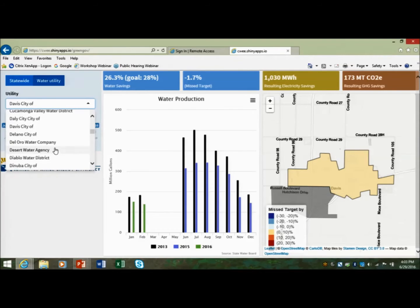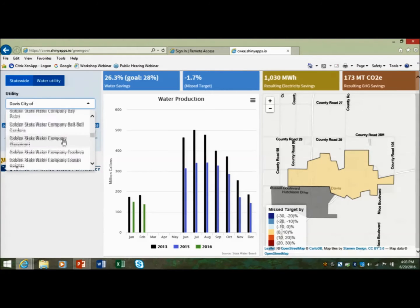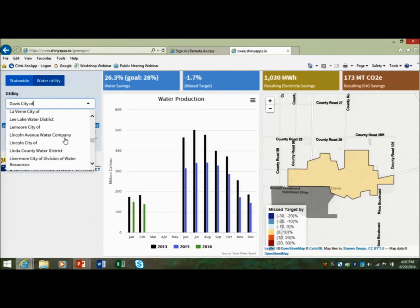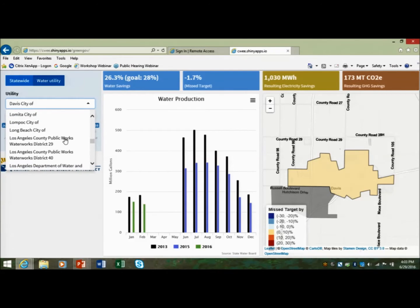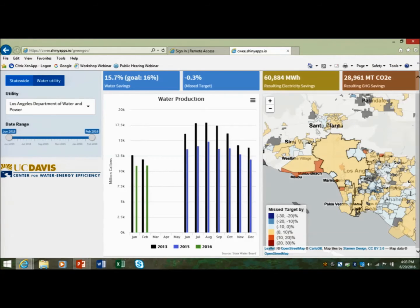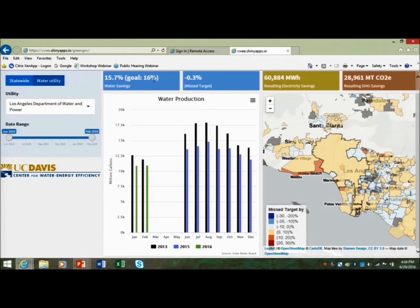To show a more complex system, let me scroll down to the Los Angeles Department of Water and Power. If you click on each utility, it shows the actual results for each of the different publicly owned water utilities. This is the LADWP service territory shown here. You can see the water savings shown in blue or green compared to the base year 2013. The goal for LADWP was a 16% water reduction — they missed their target by 0.3%.